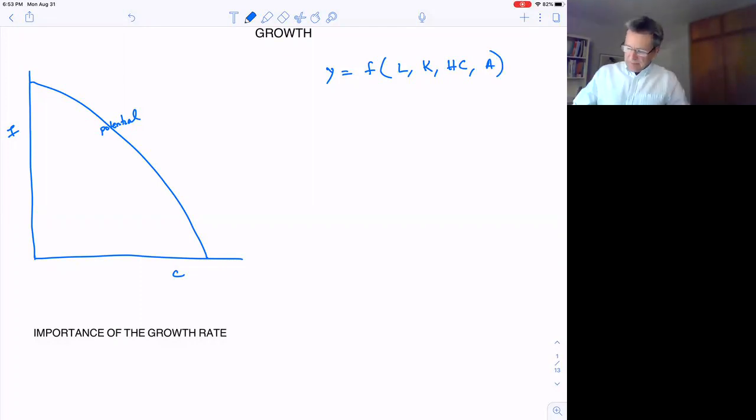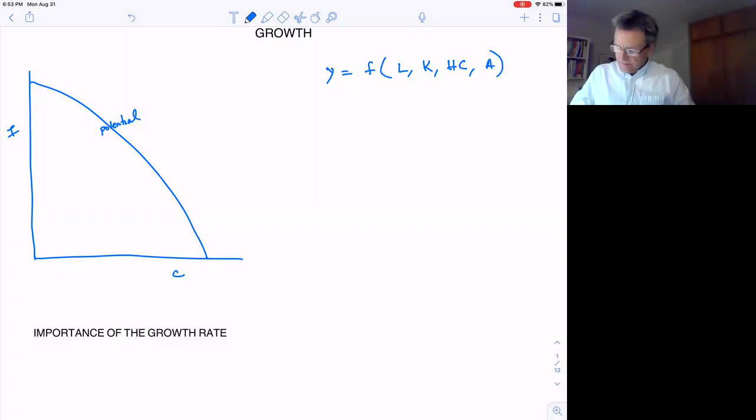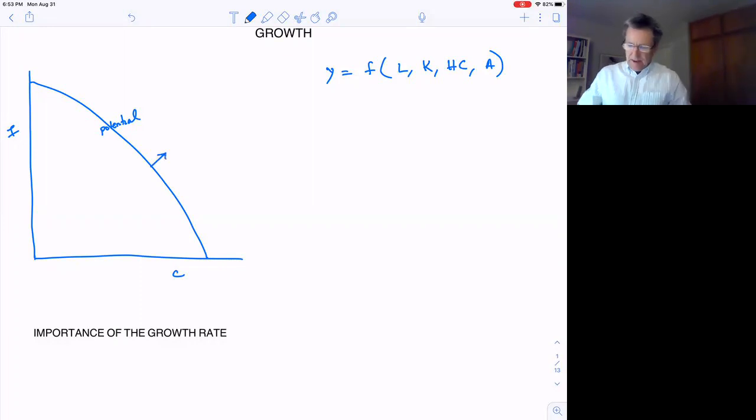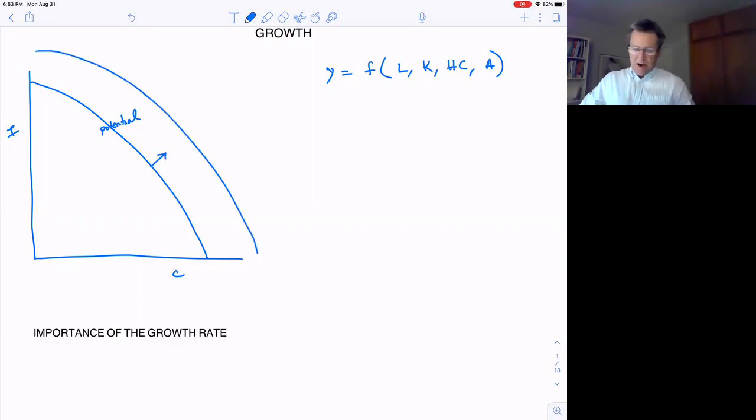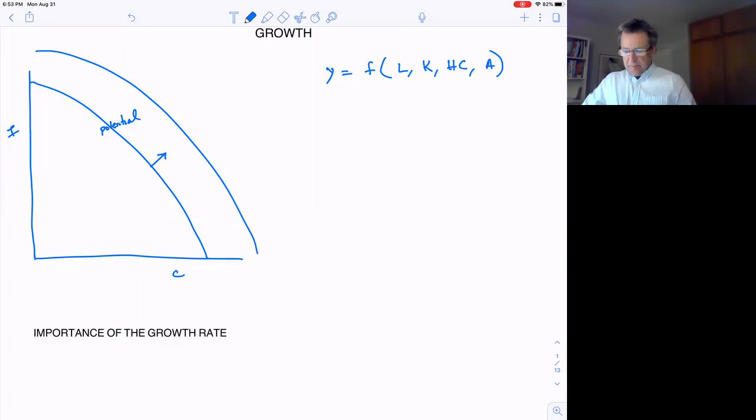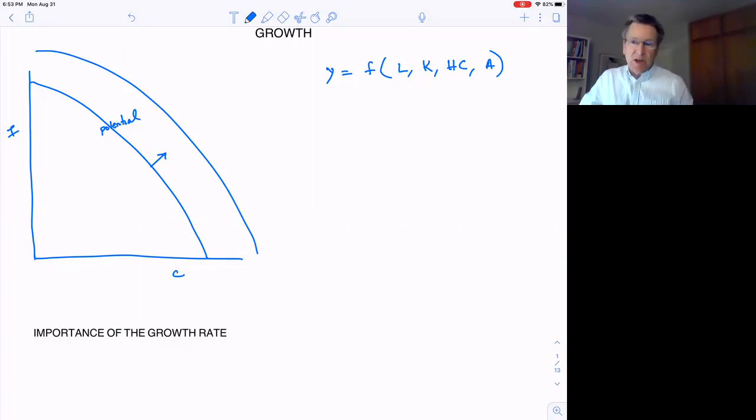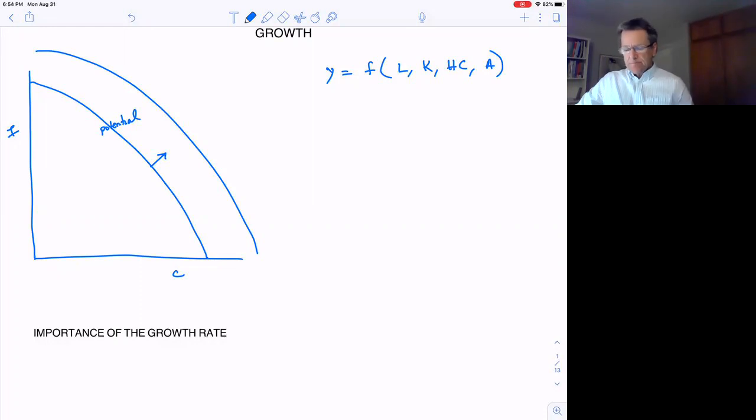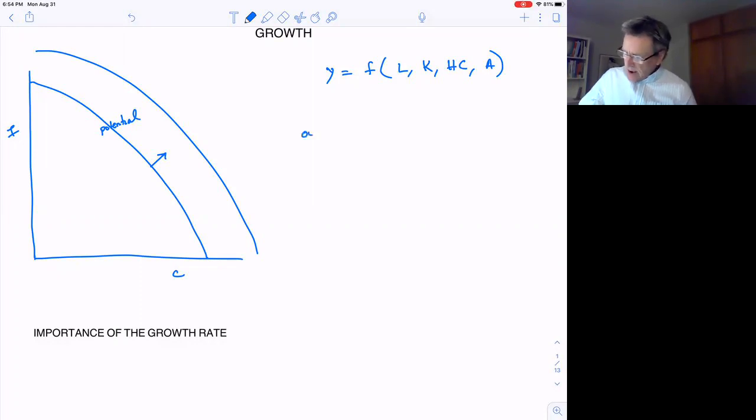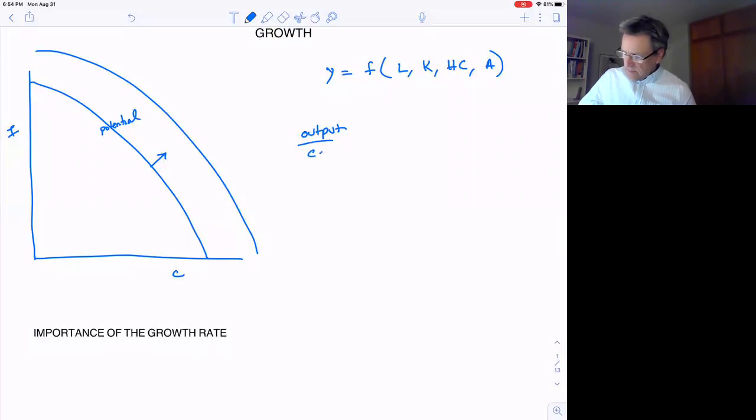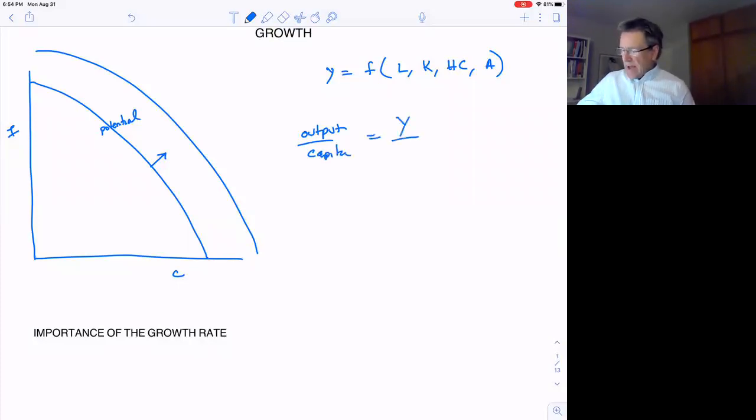So we grow in the economy and that makes this PPF shift outward. More important than just growth is really output per capita, so we want our output per person or per capita, Y per capita, to grow.